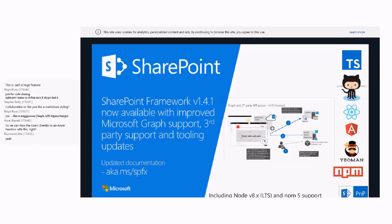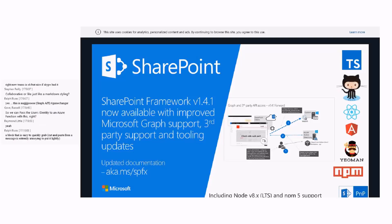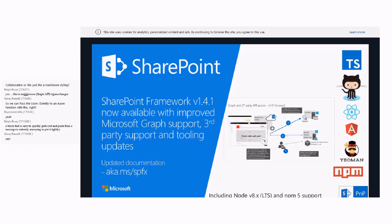There's a question from Russell: can you pass the user identity to an Azure function with this? That is correct — you can securely call an Azure function, use the Azure identity, and that's really why it's such a big game changer. This is the holy grail of everything in SharePoint Online and its connection with Microsoft Azure. I don't think people understand how big a deal this is.